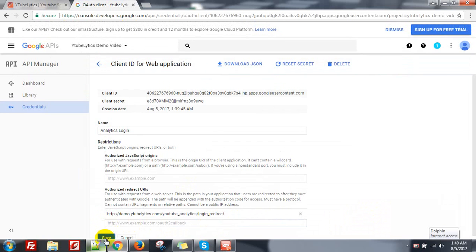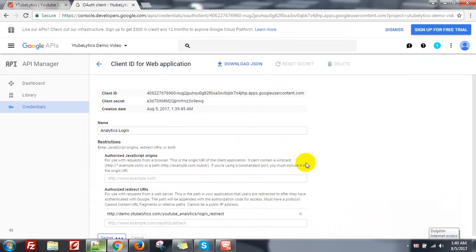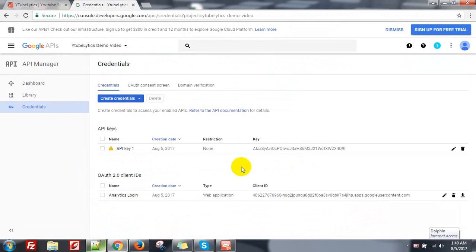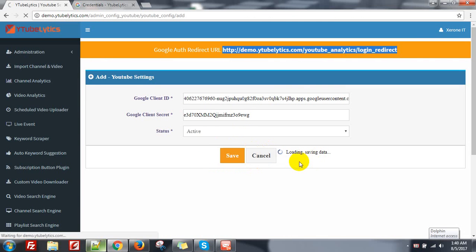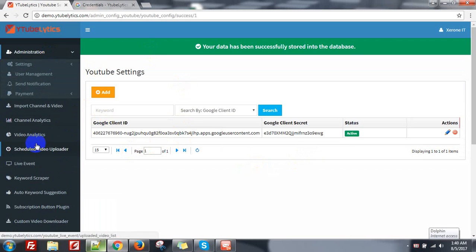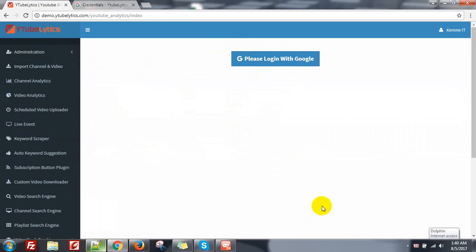And then save, then save, save. Okay done. Now click on Save button. Okay that's great, your configuration is done. Now you can import channel and video. I'm going to show you how we can import the channel and video now.